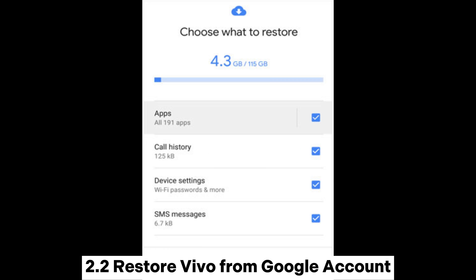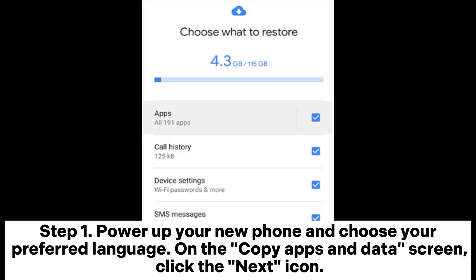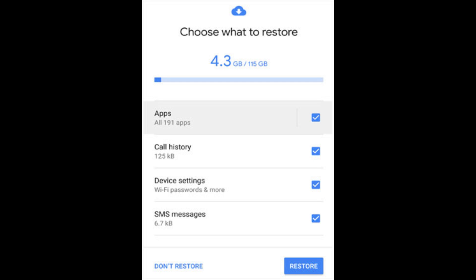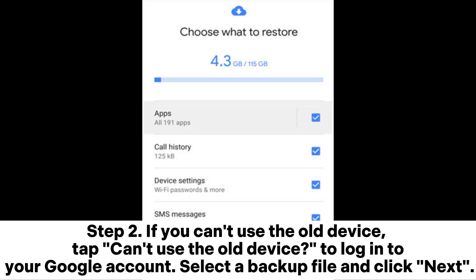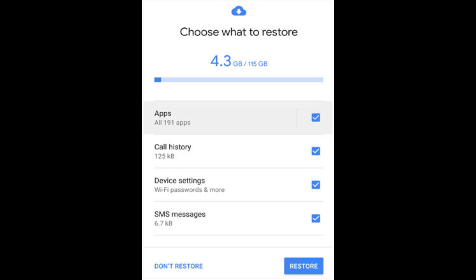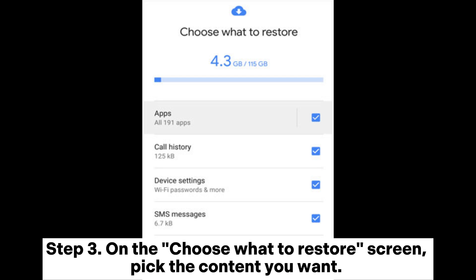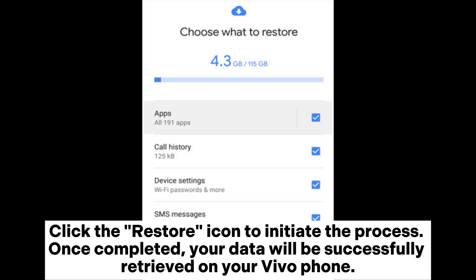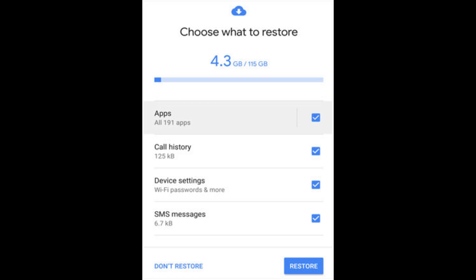2.2 Restore Vivo from Google Account. Step 1: Power up your new phone and choose your preferred language. On the Copy Apps and Data screen, click the Next icon. Step 2: If you can't use the old device, tap Can't Use the Old Device. To log into your Google account, select a backup file and click Next. Step 3: On the Choose What to Restore screen, pick the content you want. Click the Restore icon to initiate the process. Once completed, your data will be successfully retrieved on your Vivo phone.